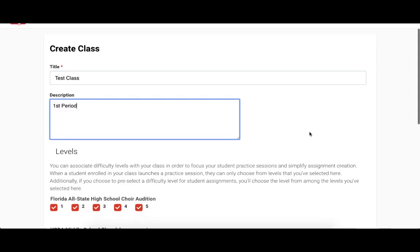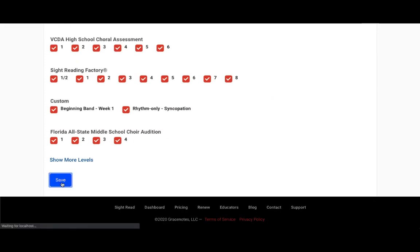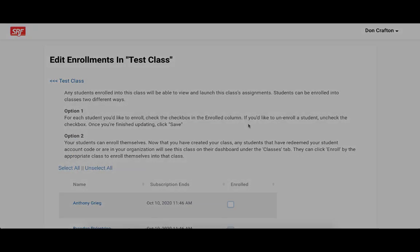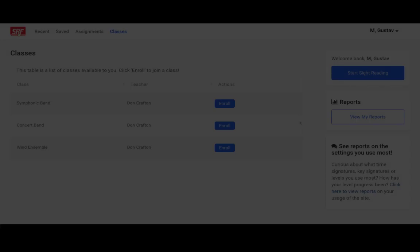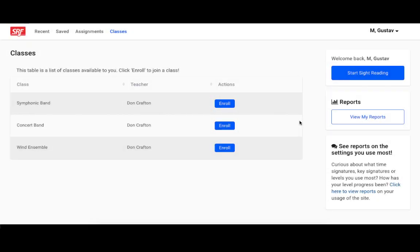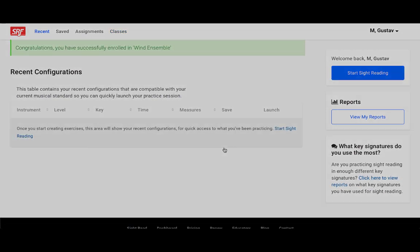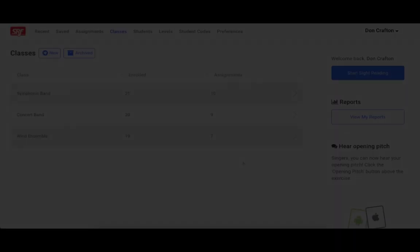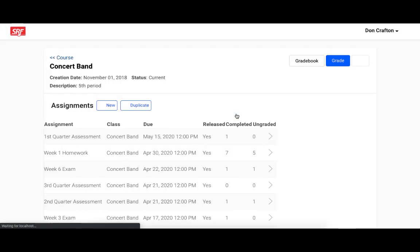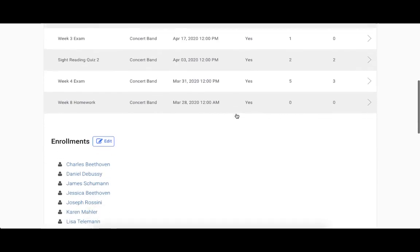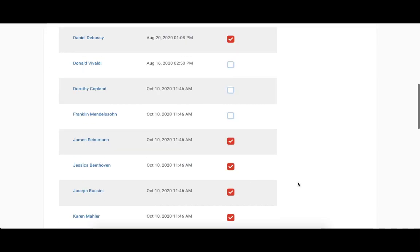Once you have created a class, your students can enroll themselves into the class on their dashboard. Here's a view of what that looks like from the student view. Or you can enroll them into your class in the enrollment section on your class page. Here's a view of what that looks like.